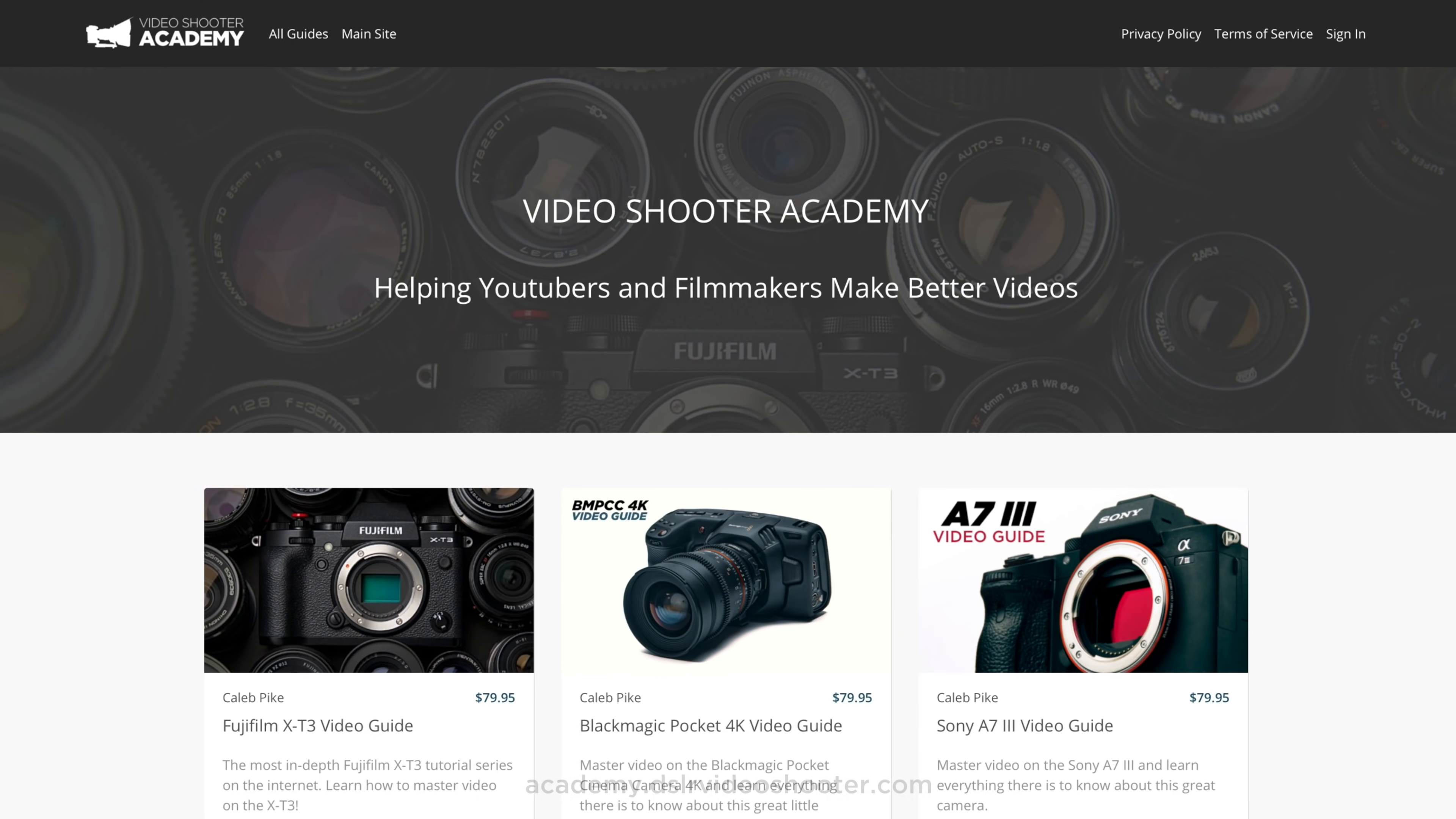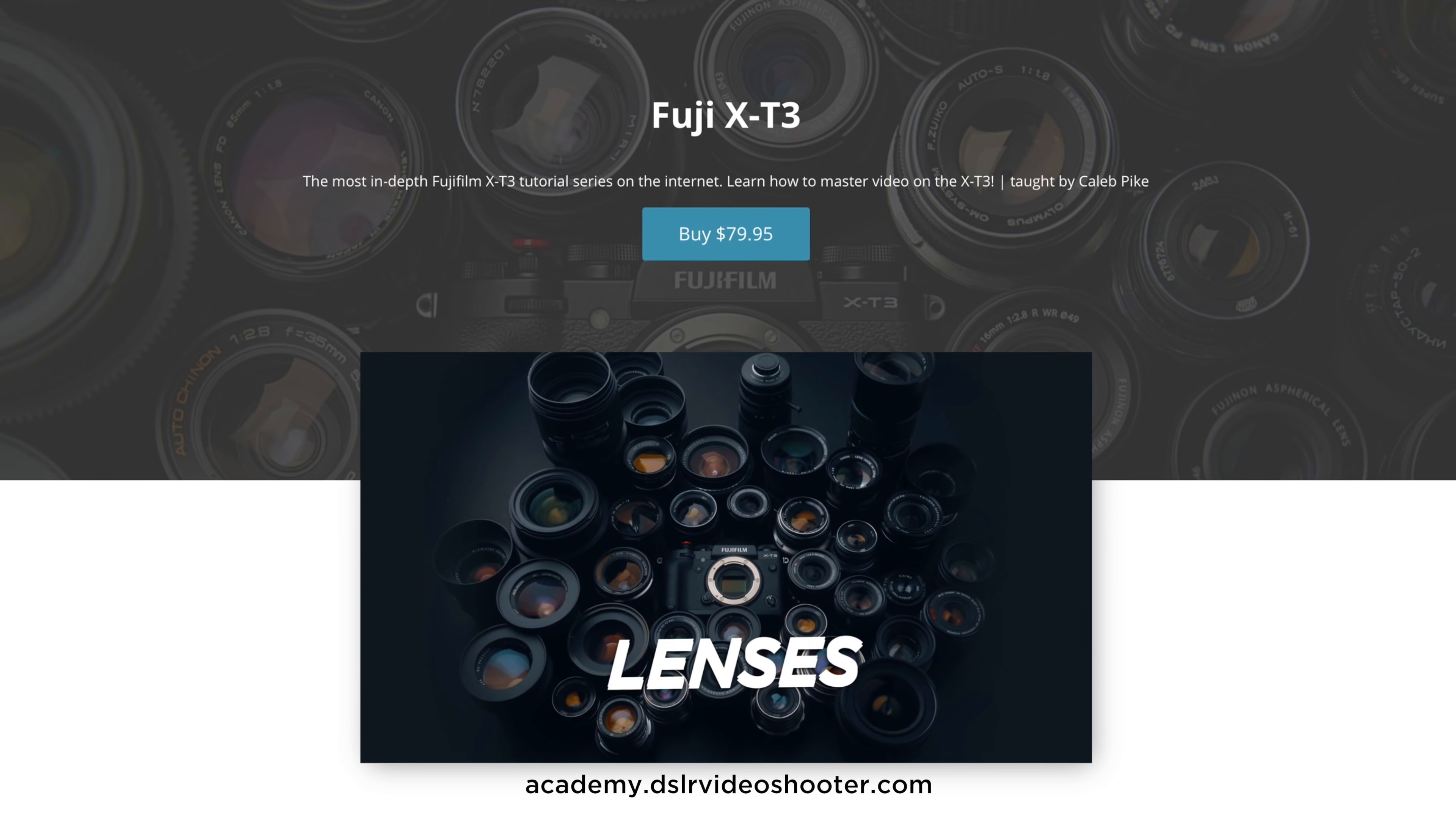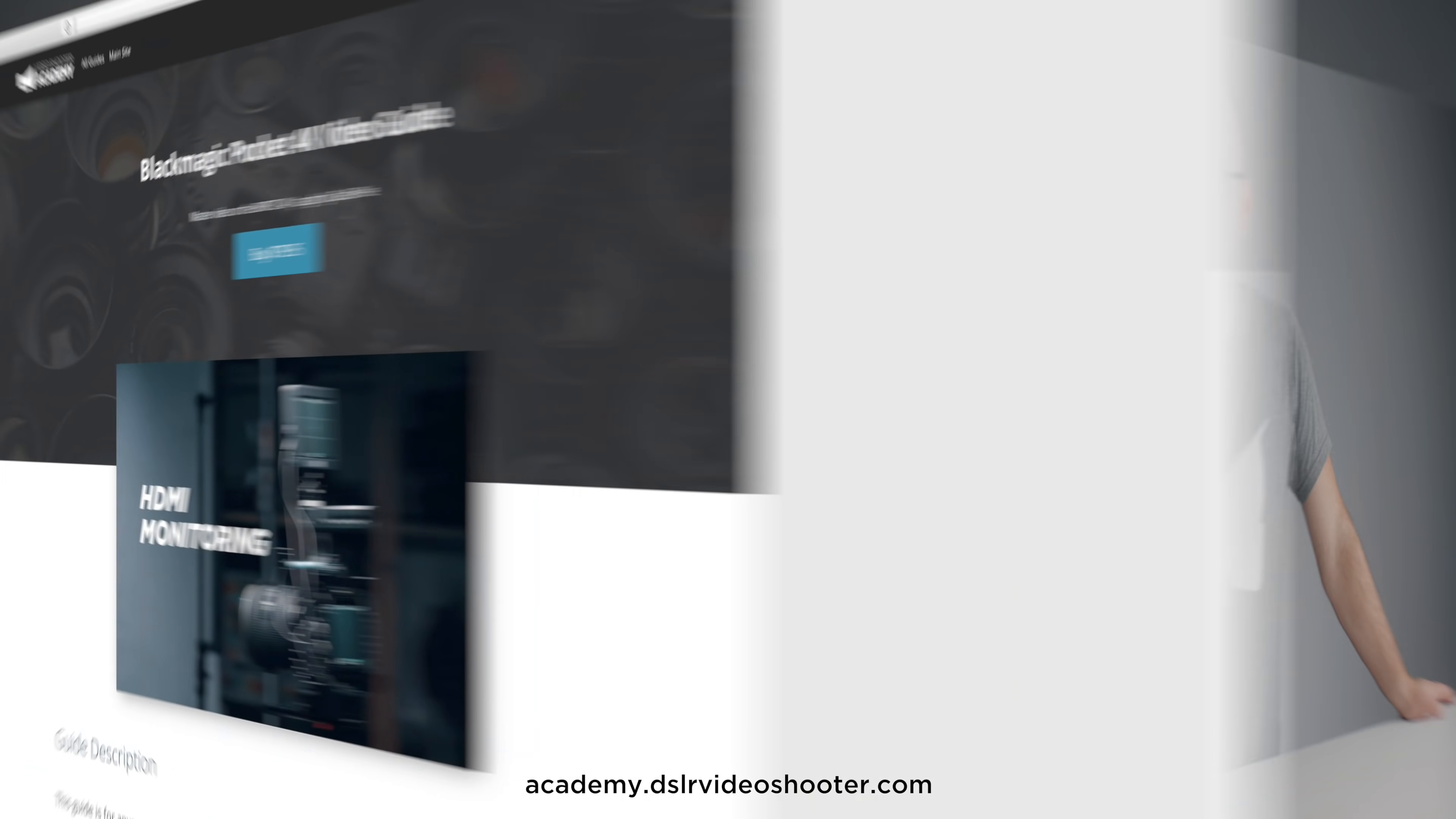But before we jump into that stuff, if you want to learn more about your camera and also support this channel while you're at it, check out the guides I have over at the Video Shooters Academy. There you'll find tons of content for filmmakers, YouTubers, and training tailored specifically for certain cameras. We have one for the X-T3, the Blackmagic Pocket Cinema Camera, cameras from Panasonic, Sony, and more. So you can find all that information at academy.dslrvideoshooter.com.